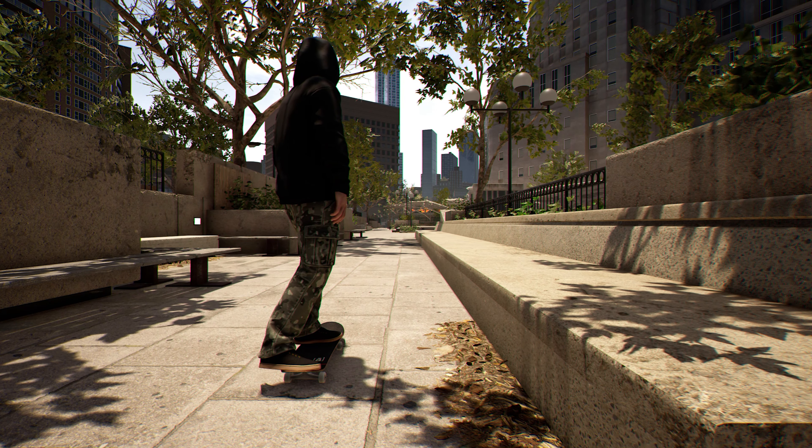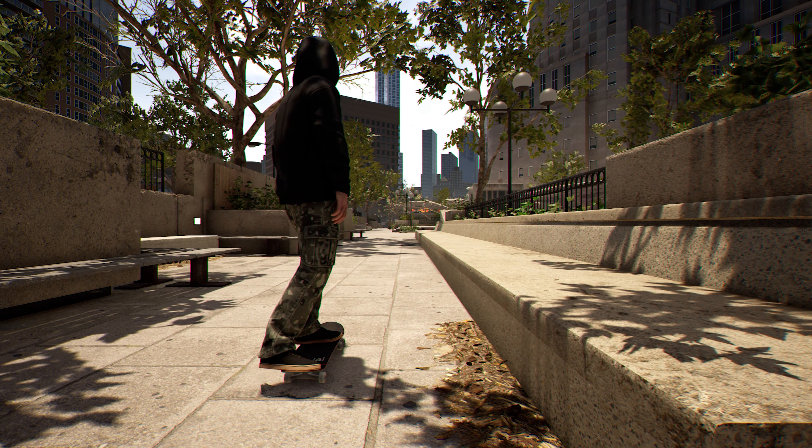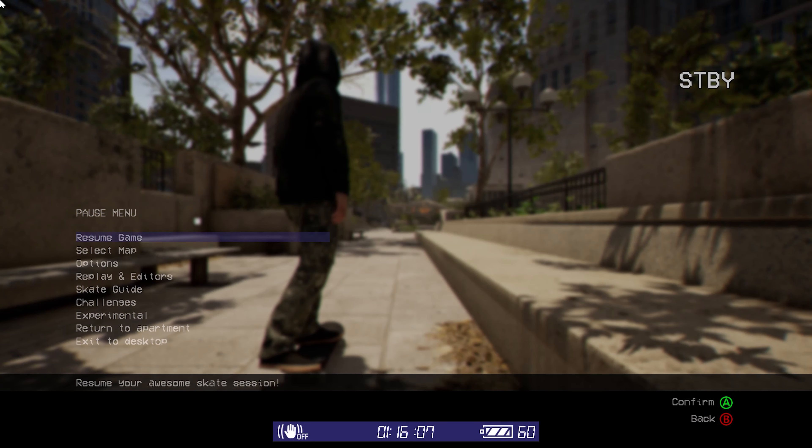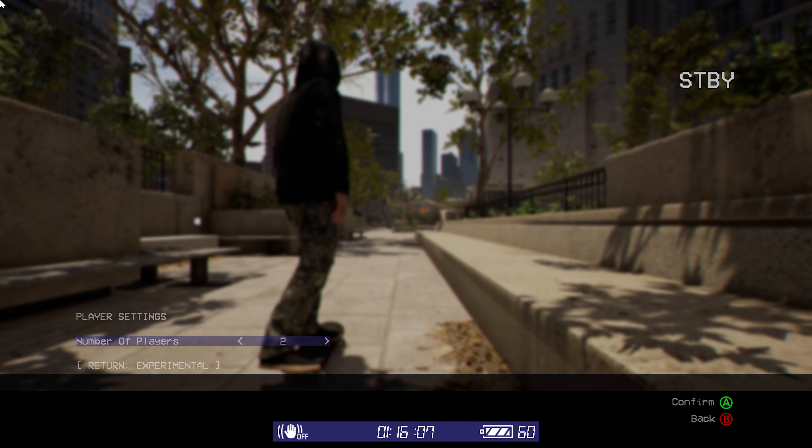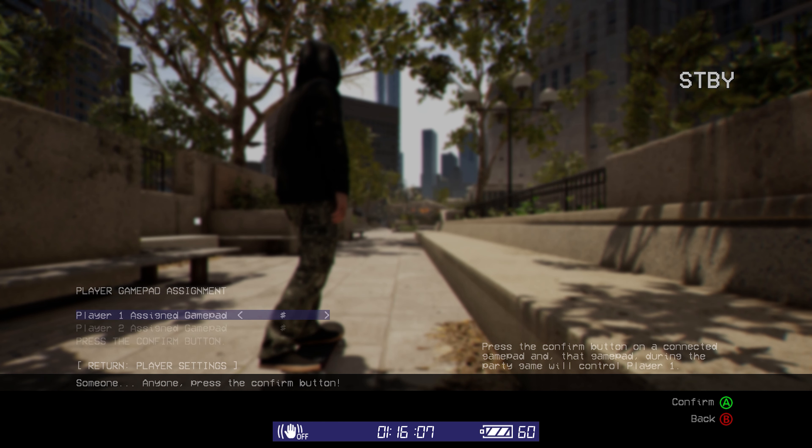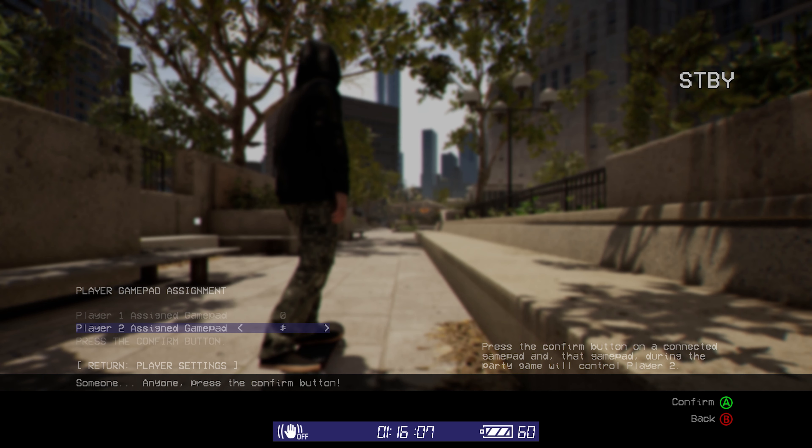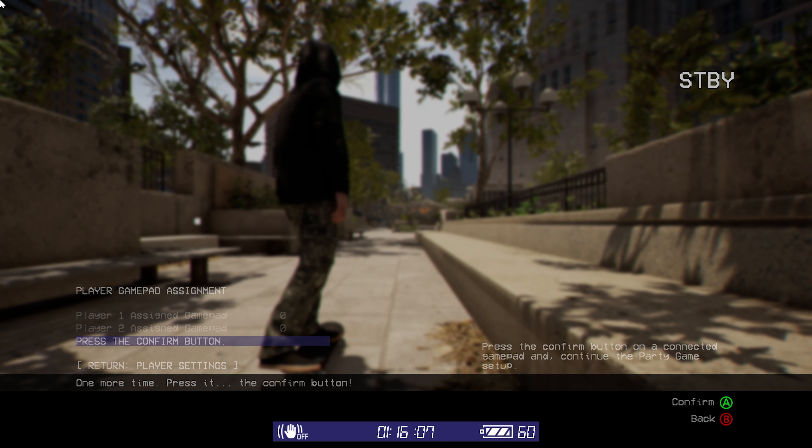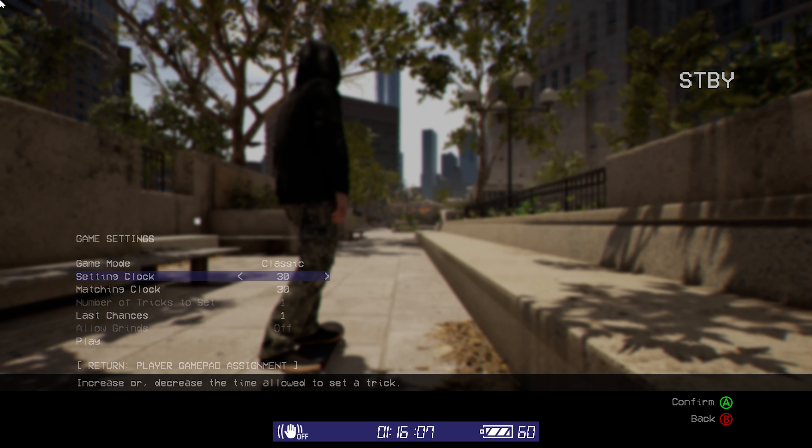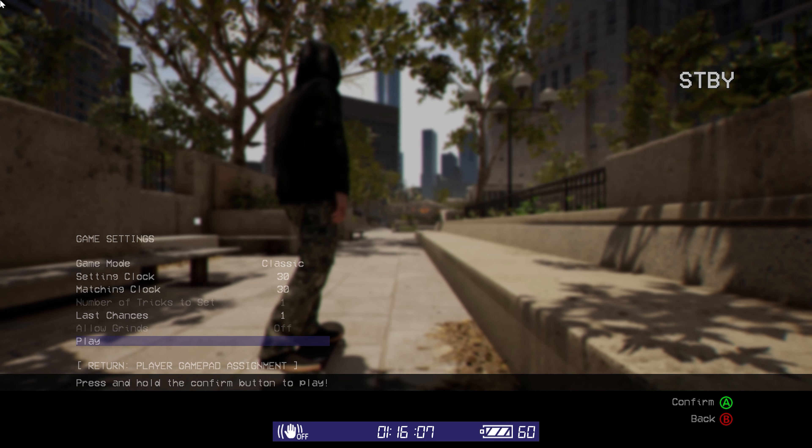Now you can shift tab again to exit the Steam Overlay. Press the start button and go to experimental. Select game of skate and choose the number of players. The current maximum is 4 players. Now you can hit A on your controller to lock in as player 1. Then the client can hit A on their controller to lock in as player 2 and so forth. I'll be playing solo in this example so player 1 and 2 will be the number 0. Now hit A to confirm and select play.